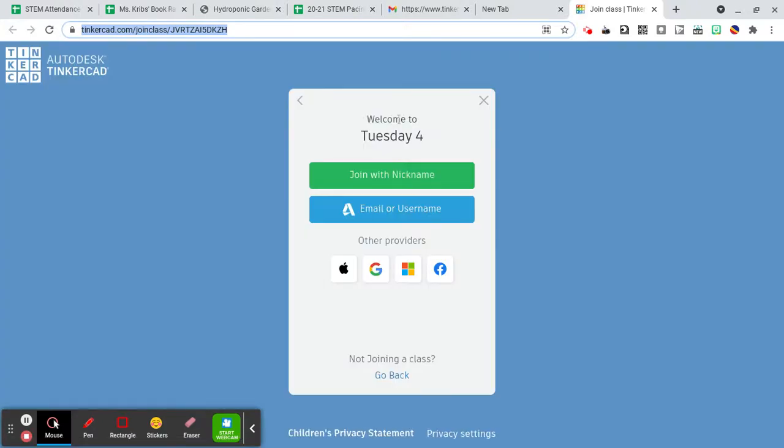At the top it should say welcome to the day that you have STEM and your grade level. So right now I'm logging in as a fourth grader who has STEM on Tuesday. Yours will be different.